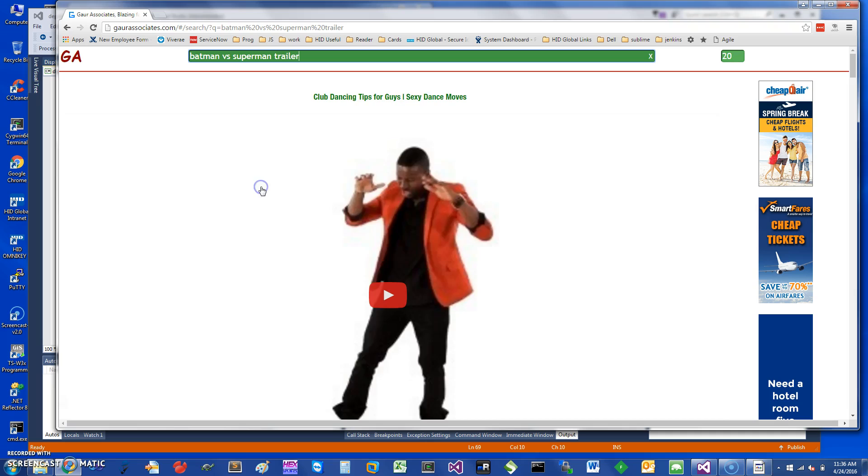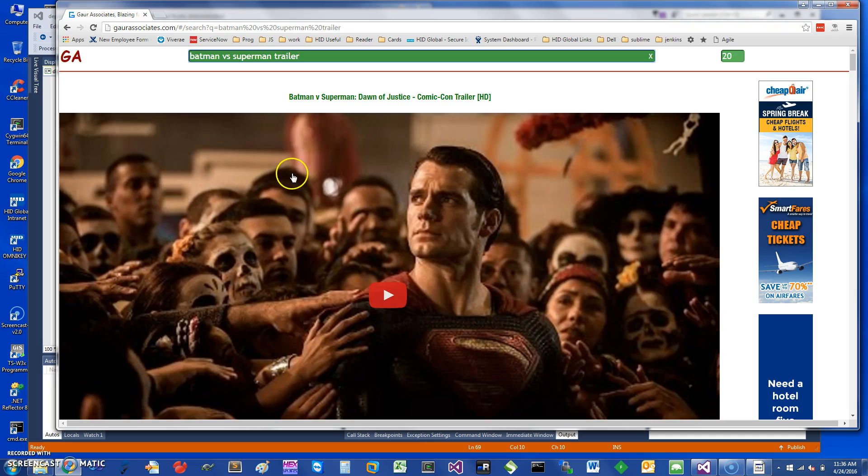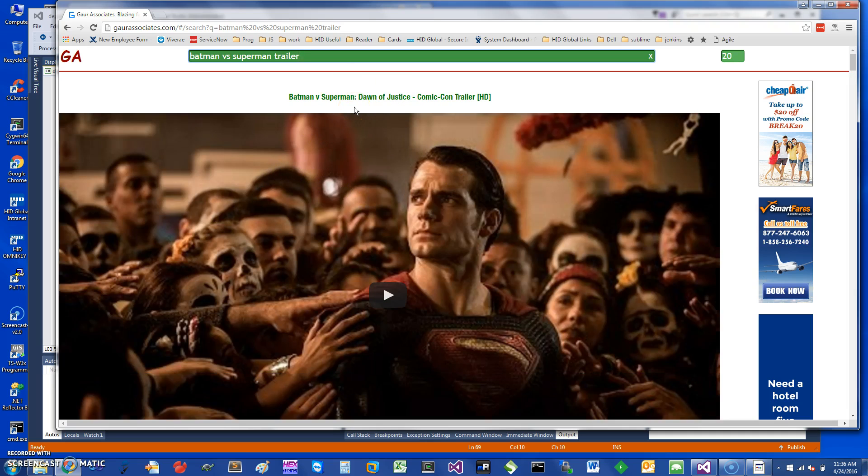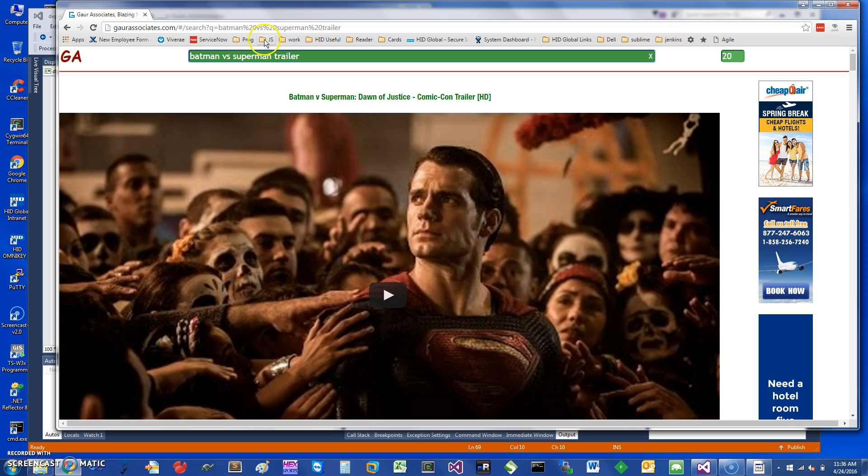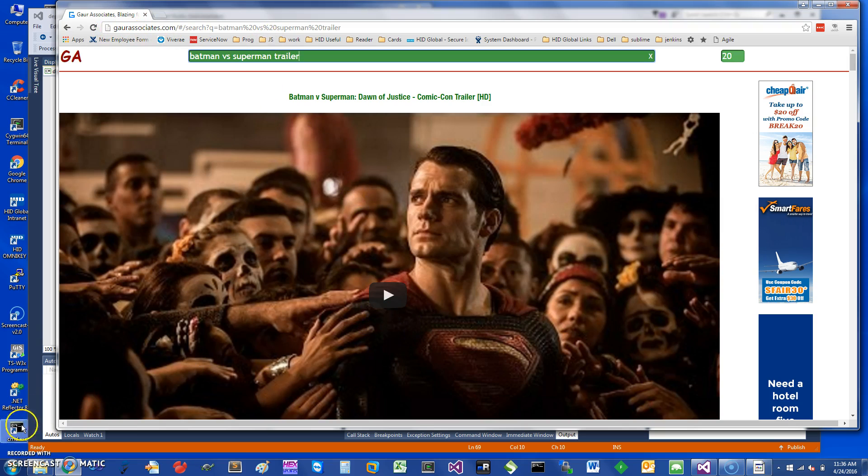You can pretty much find all the videos you can find on the internet. For example, if you're getting bored at work and you want to watch the Batman versus Superman trailer, you can do that as well. My website is Car Associates. Thank you for watching the short screencast, and have a great day.